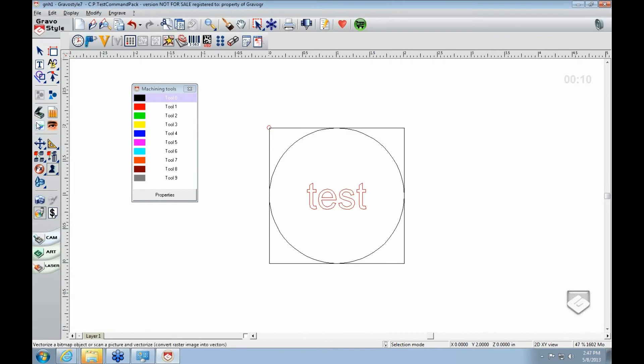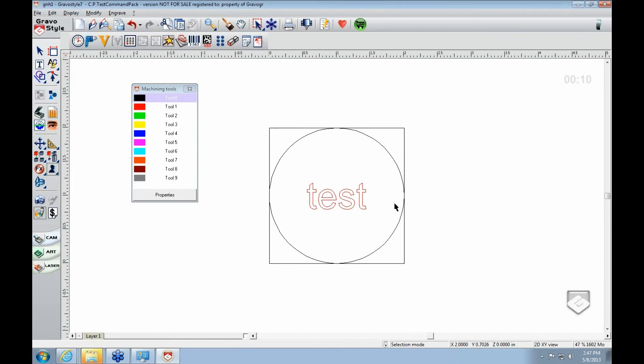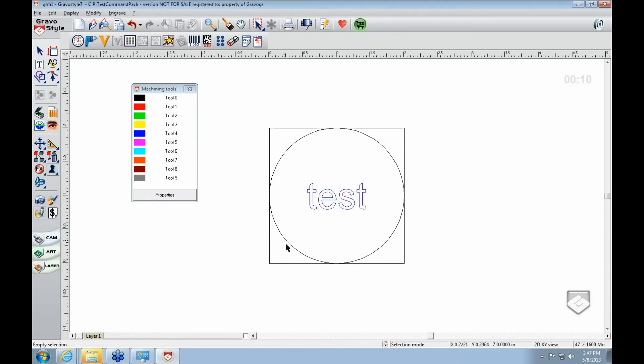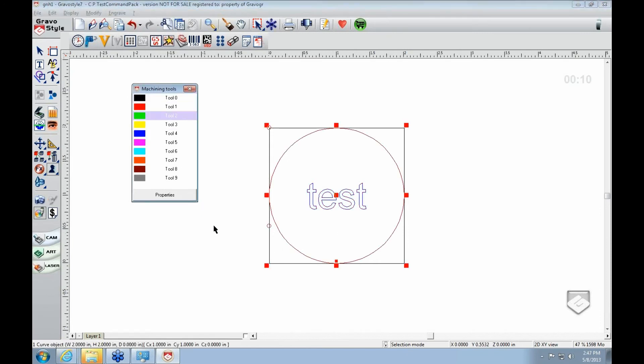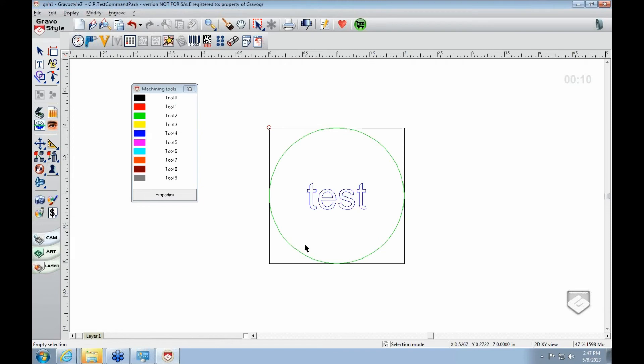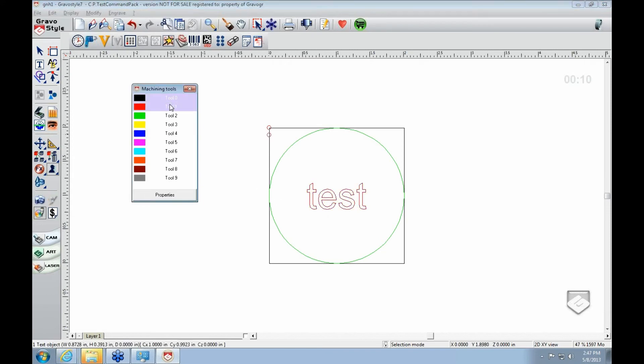It's basically the same concept, except you don't have a power and speed. So if I want my test to be blue and my circle can be green.